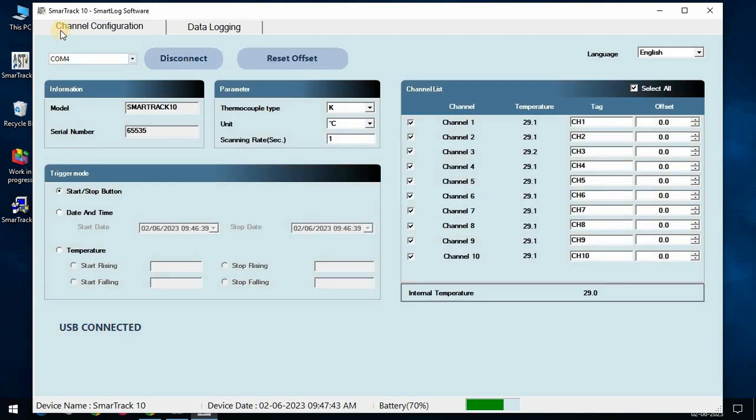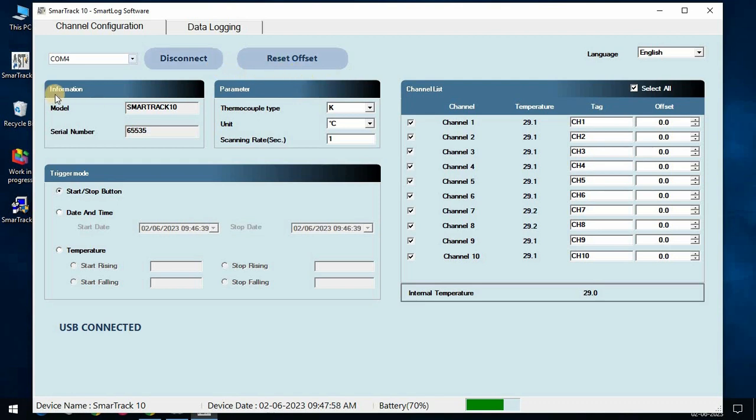Channel configuration page helps to program the data logger before start any task. In first tray, it shows port selection, connect, disconnect, and reset the offset.